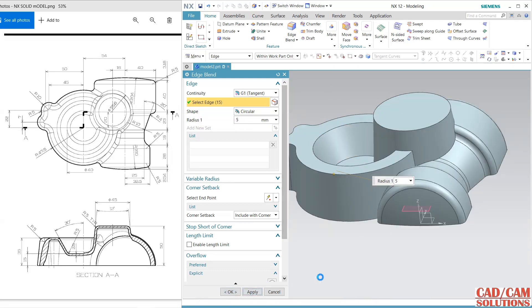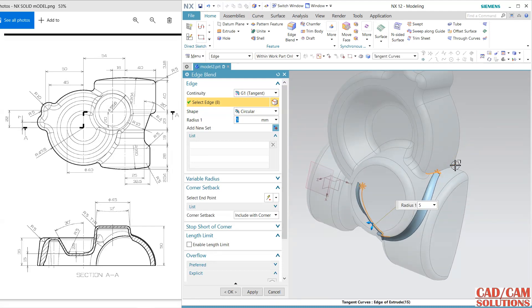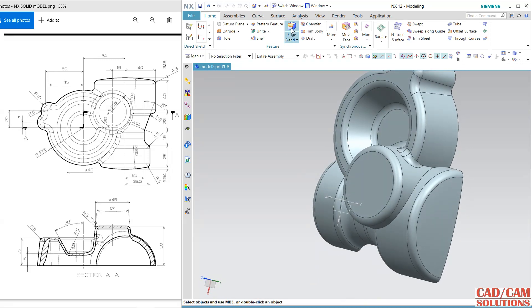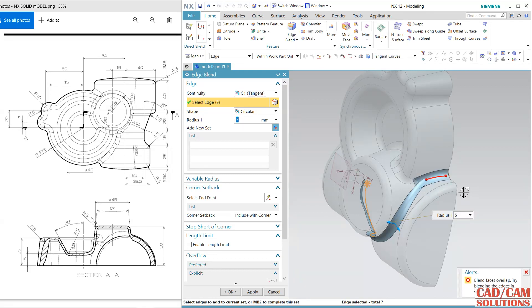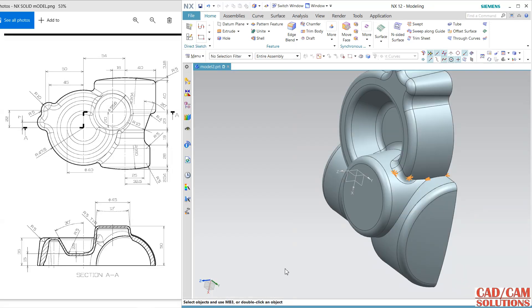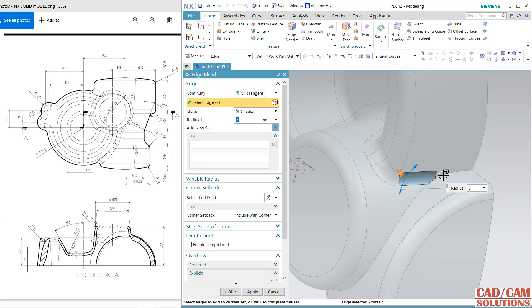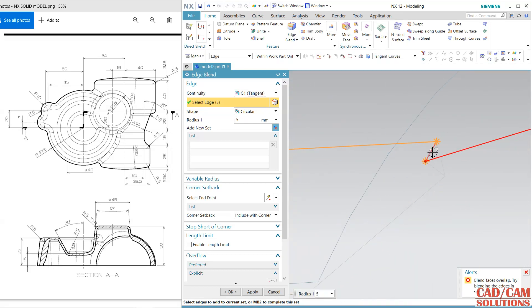Apply — click and apply all the fillets.